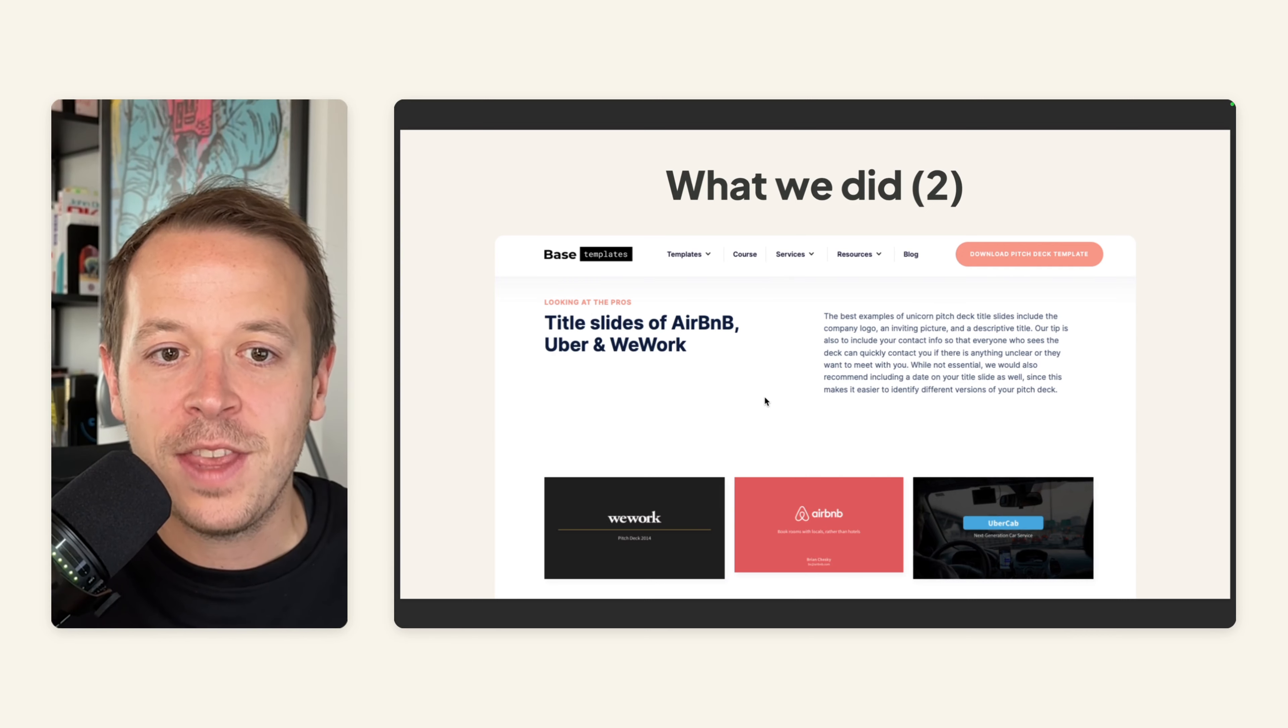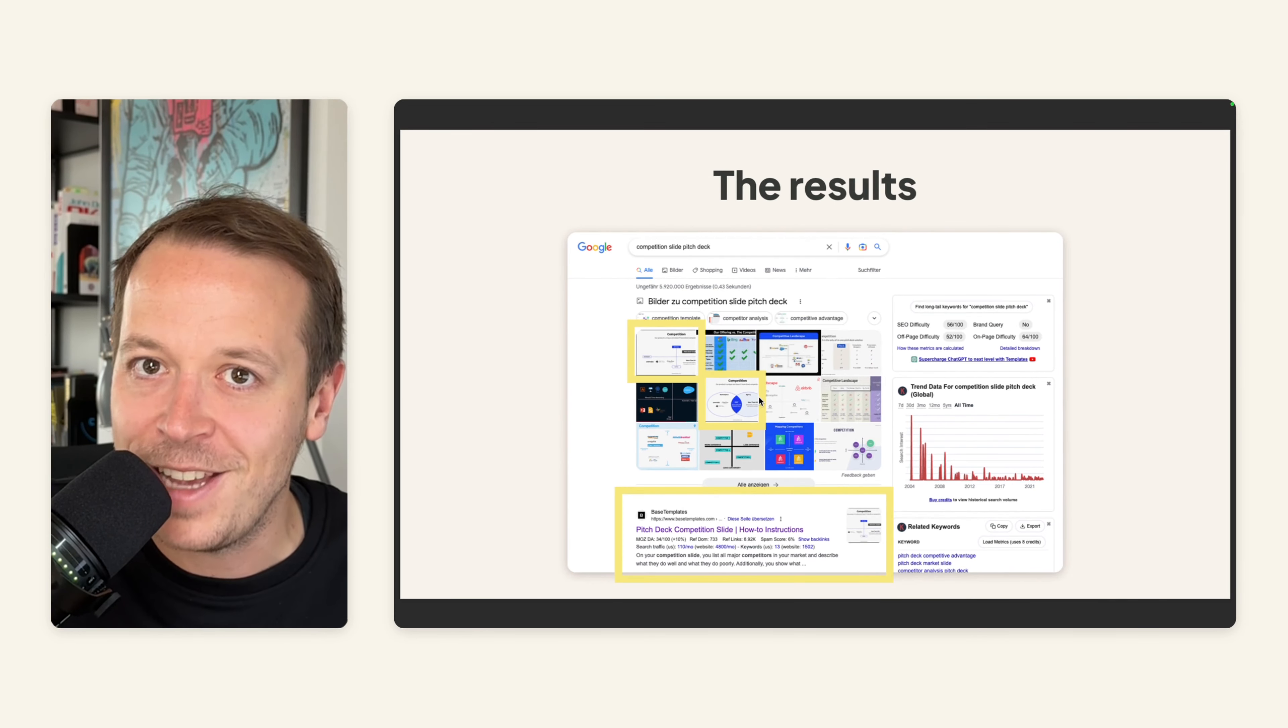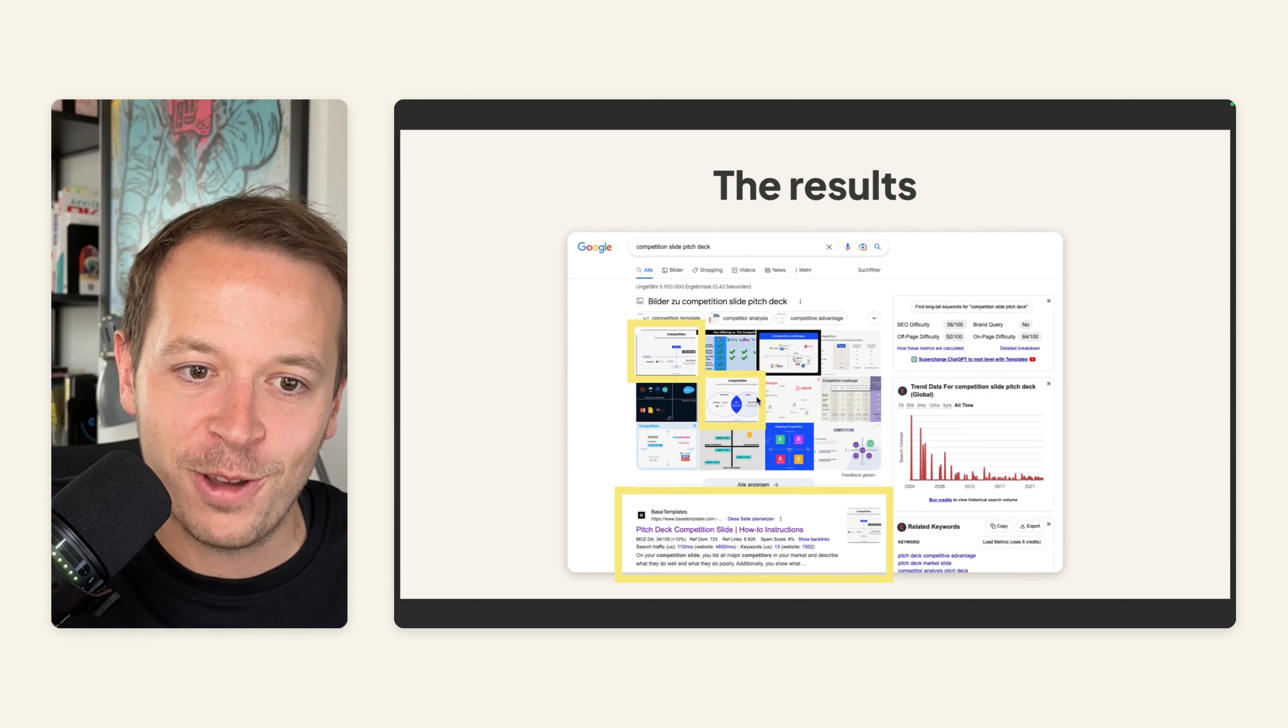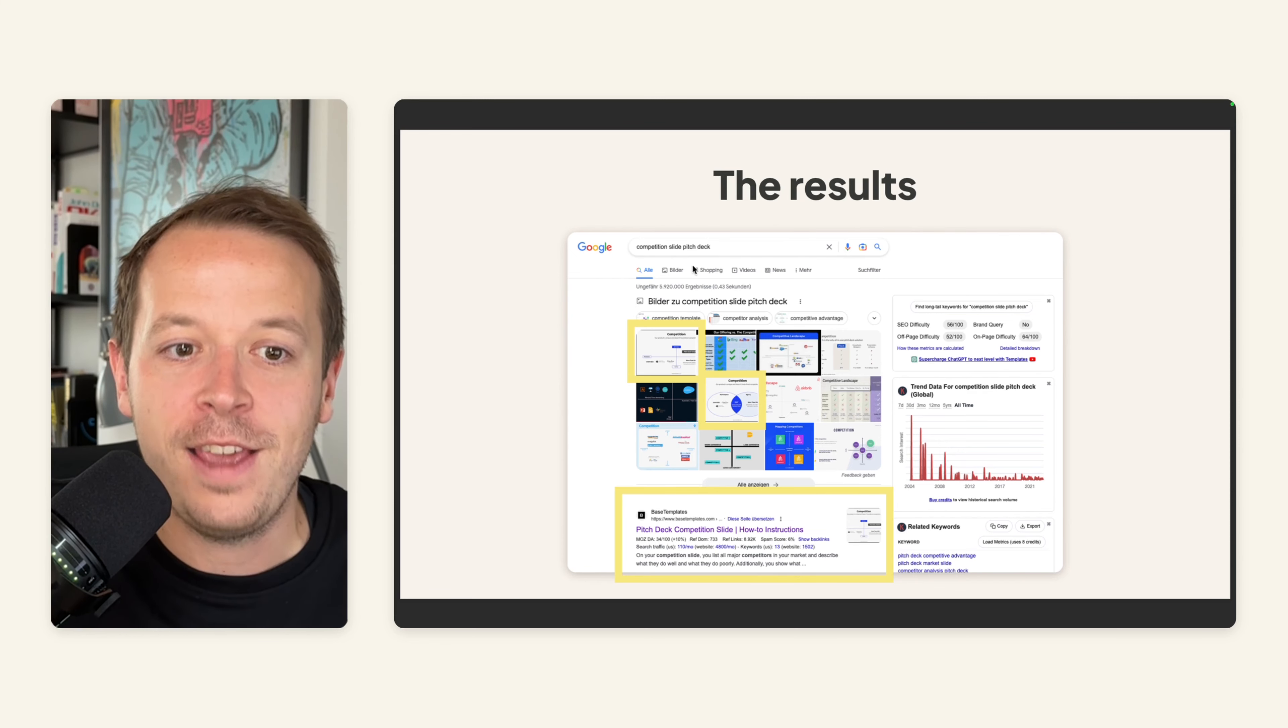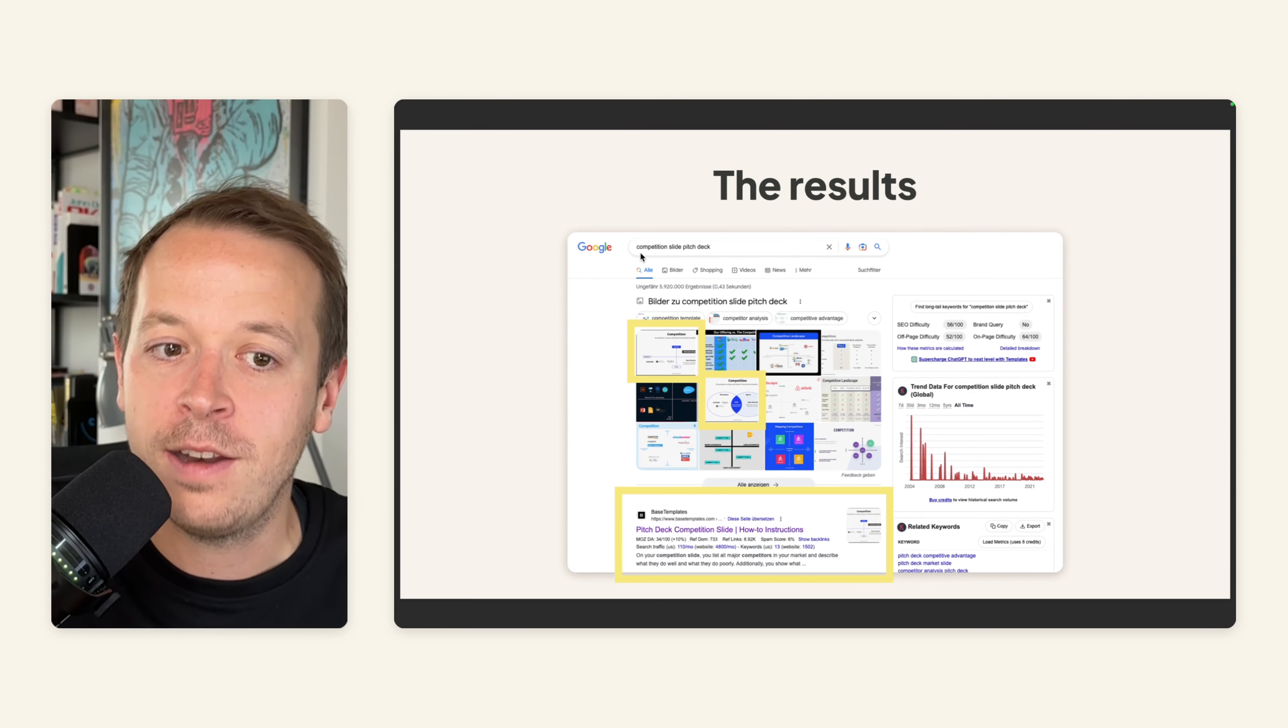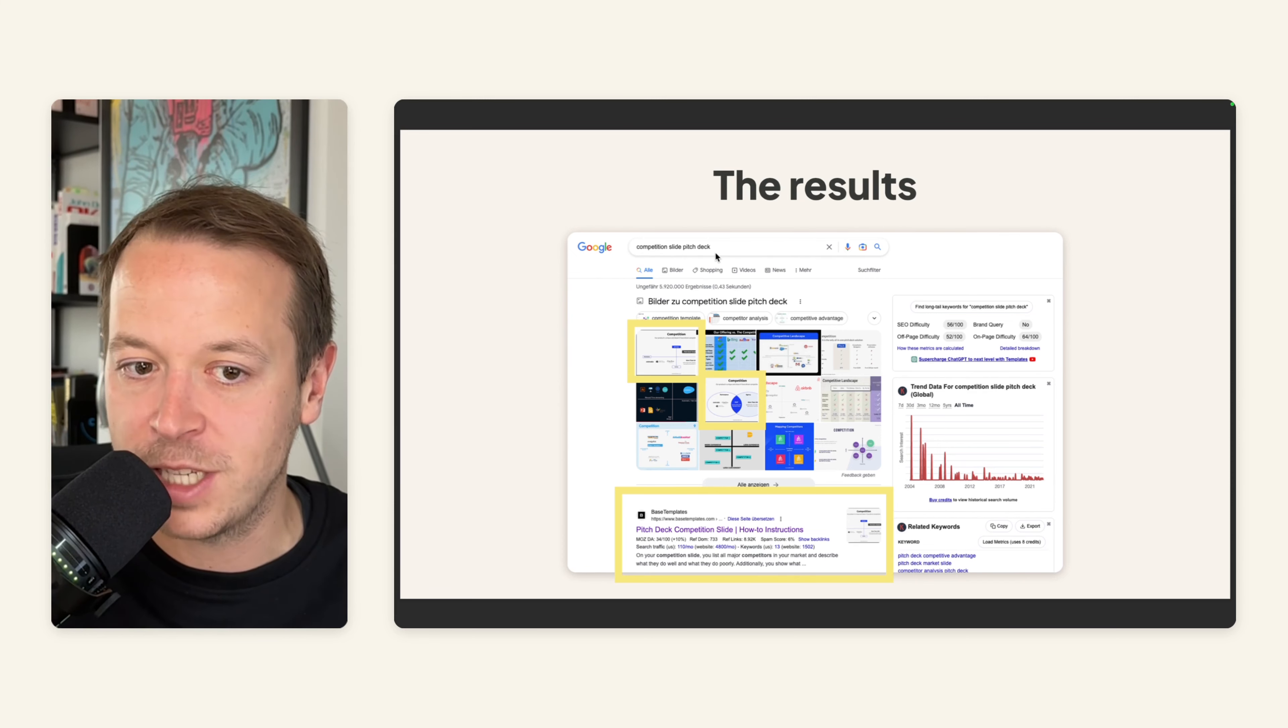And in the end, that was quite nice and a very good idea, to be honest, because if you are typing in competition slide Pitch Deck, for example,